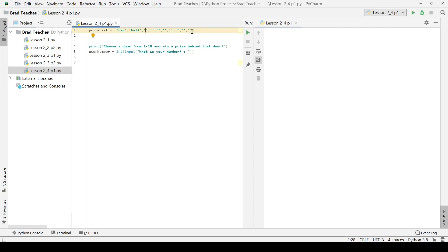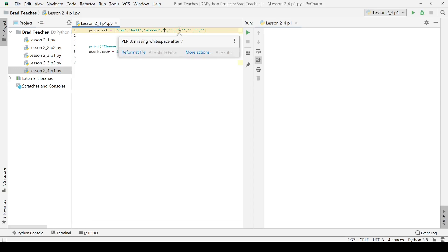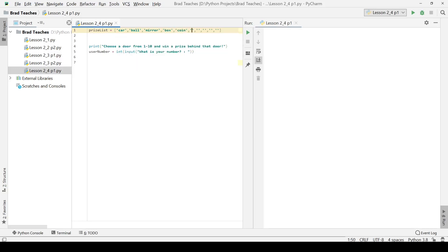Here it is going to be, you are going to get a mirror, you are going to get a box, you are going to get a coin, gold, and so on. I am going to leave these last ones blank, because of course you get the point. We have a corresponding item with each index in the list.